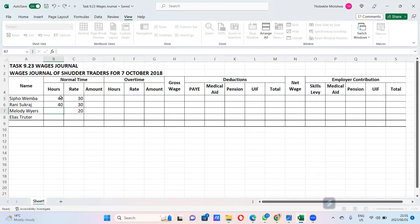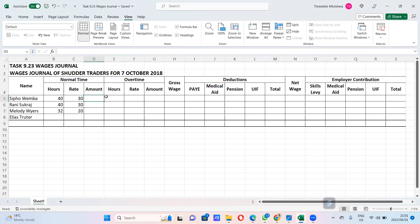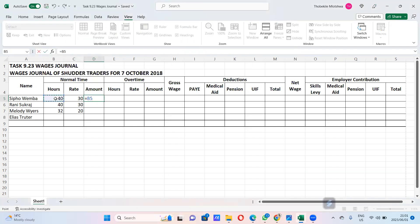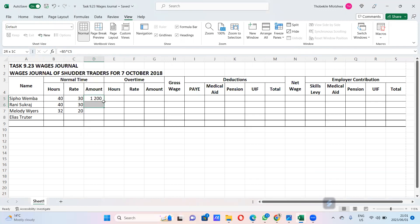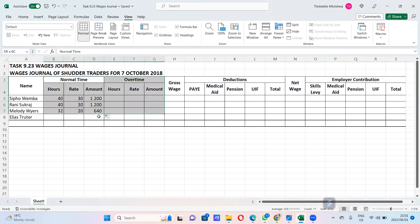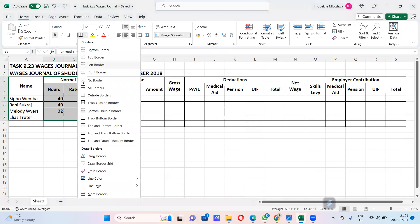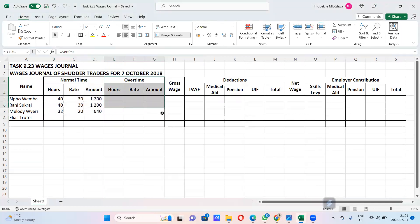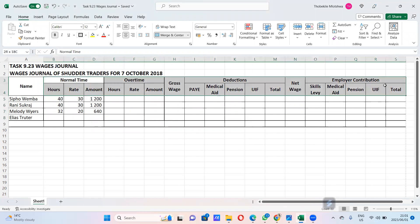To get the normal wage amount, multiply the rate by the hours. I'll use the spreadsheet to copy down the formula. That gives us the normal wage — we are done with normal rate. Next we go to overtime.